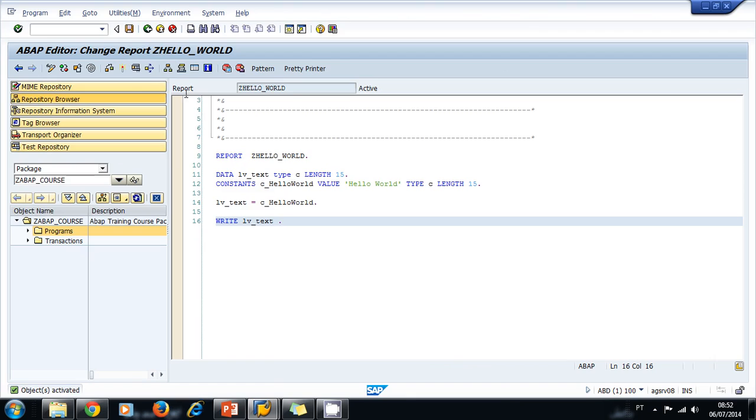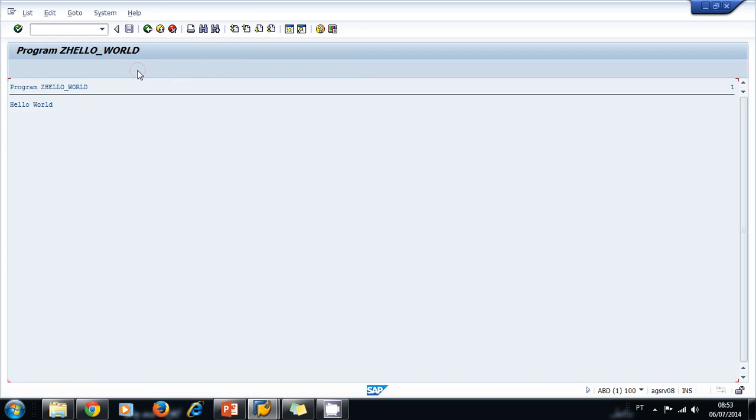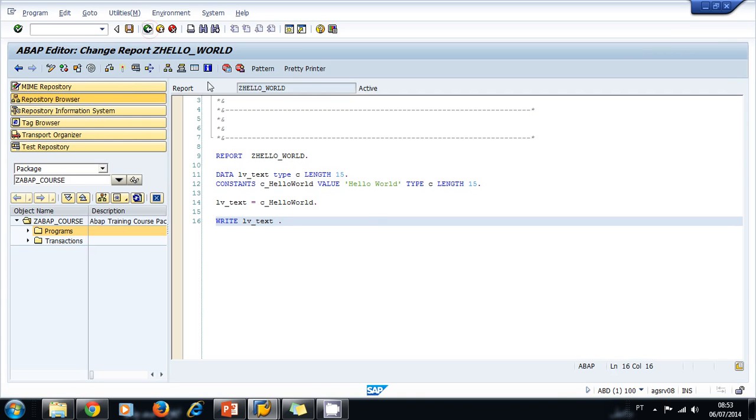I use this icon here, direct processing. I click on it and the system outputs to the screen 'Hello World'. We can go back to our object navigator and this is our first program in our training.